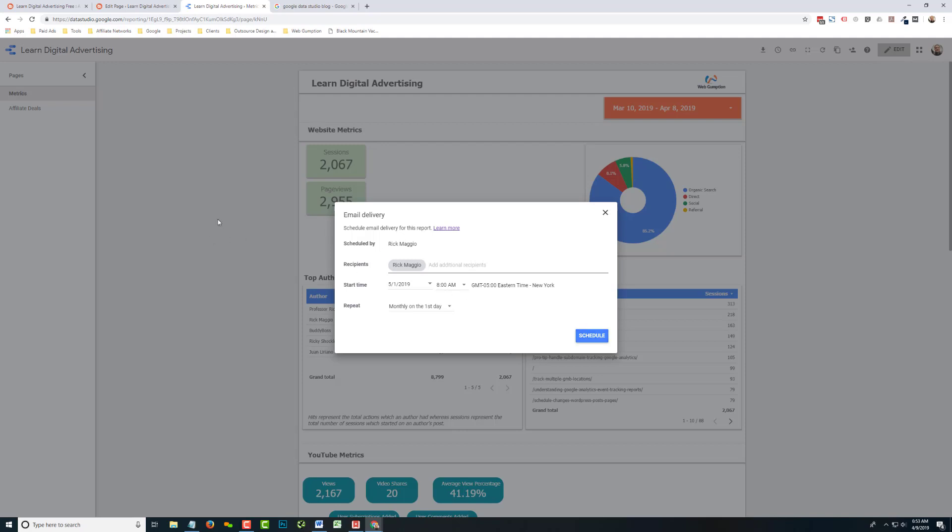So it's a pretty basic feature, but very useful to a lot of us who are monitoring dashboards or need to send them to clients on a regular basis.